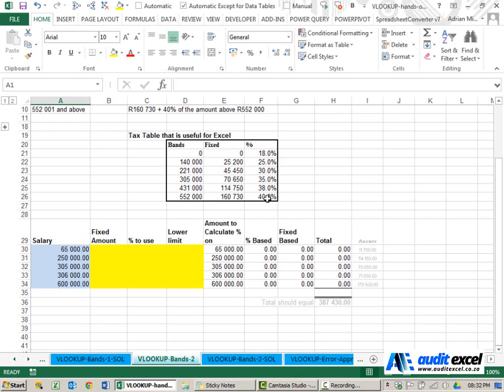In this example, we want to calculate the tax owing on a certain salary. The way tax works is there's a salary.